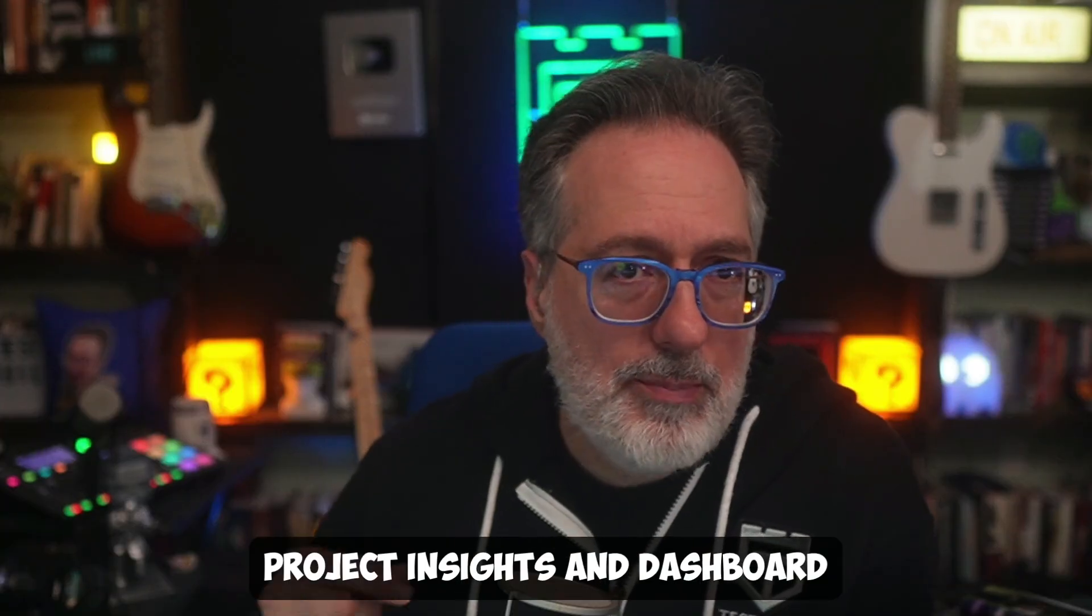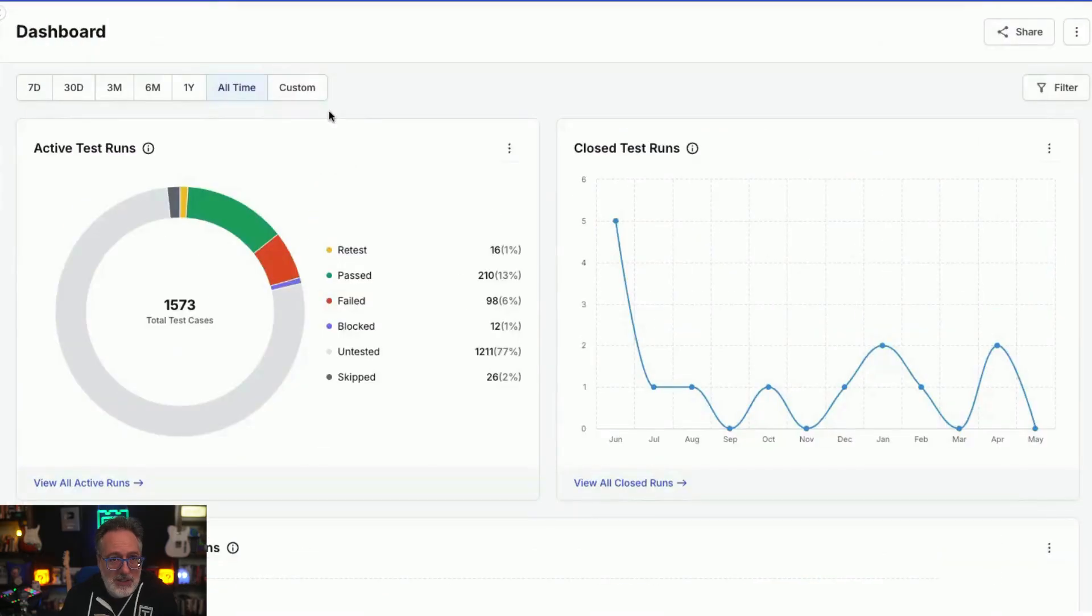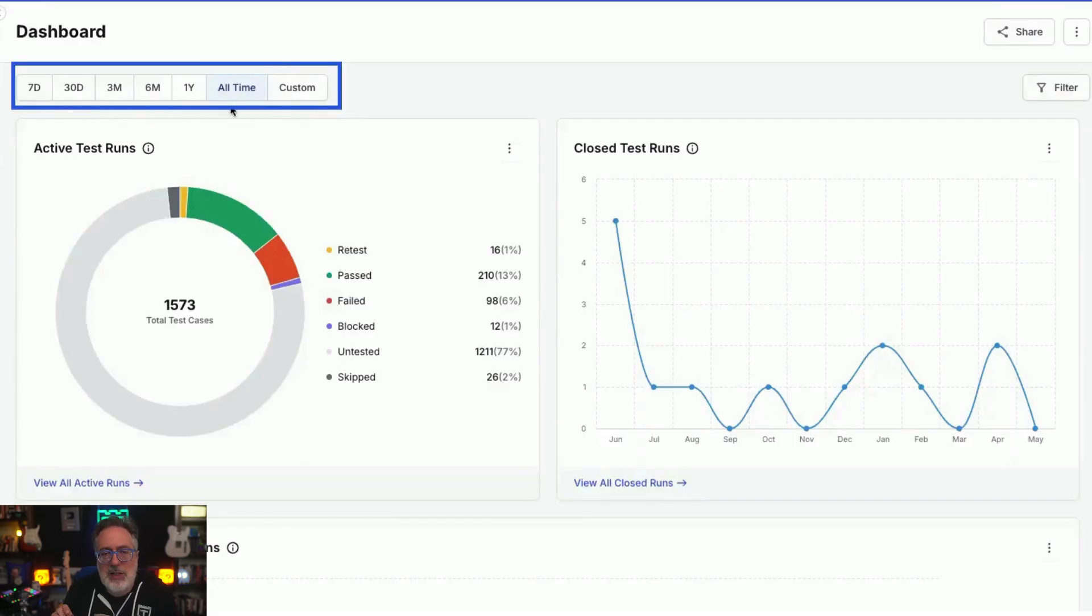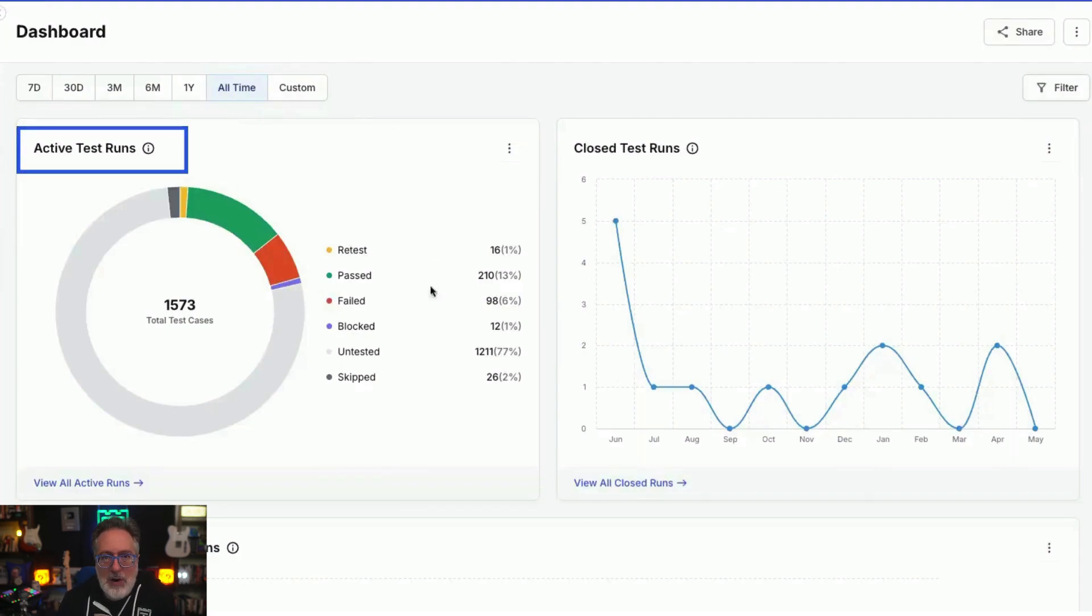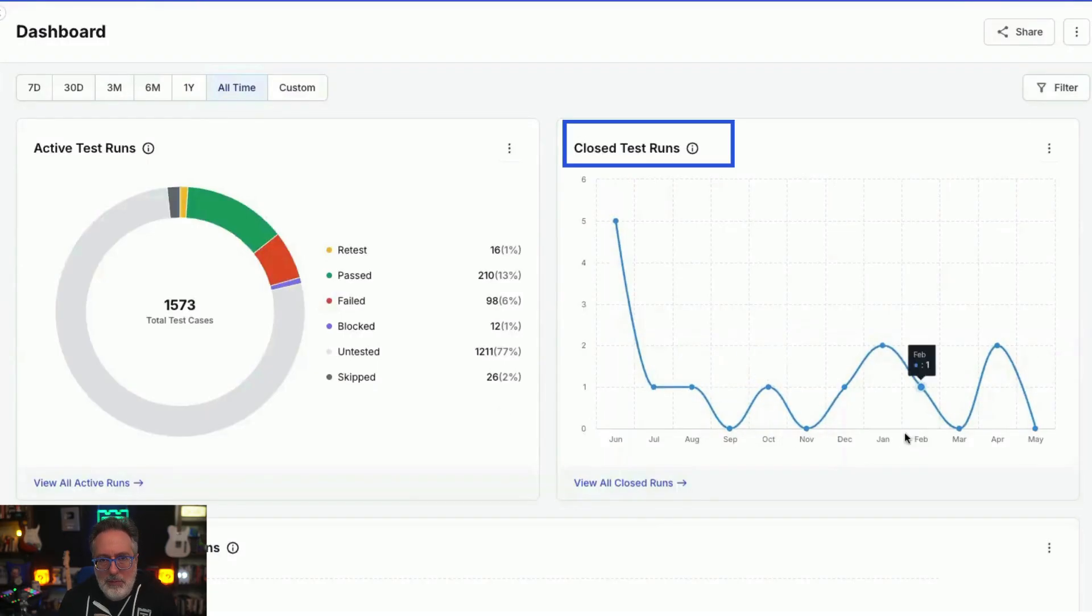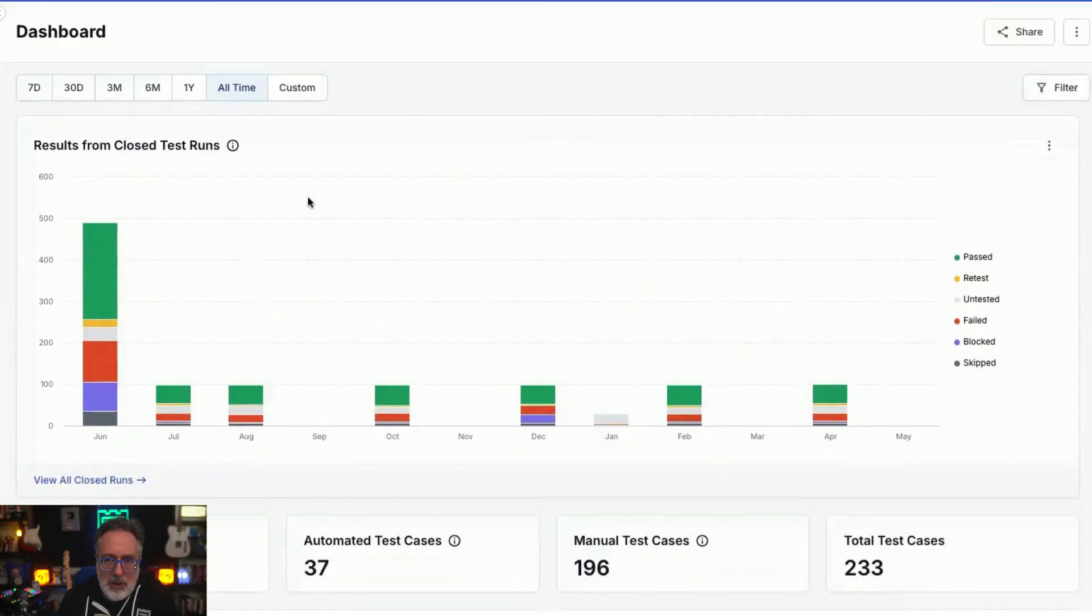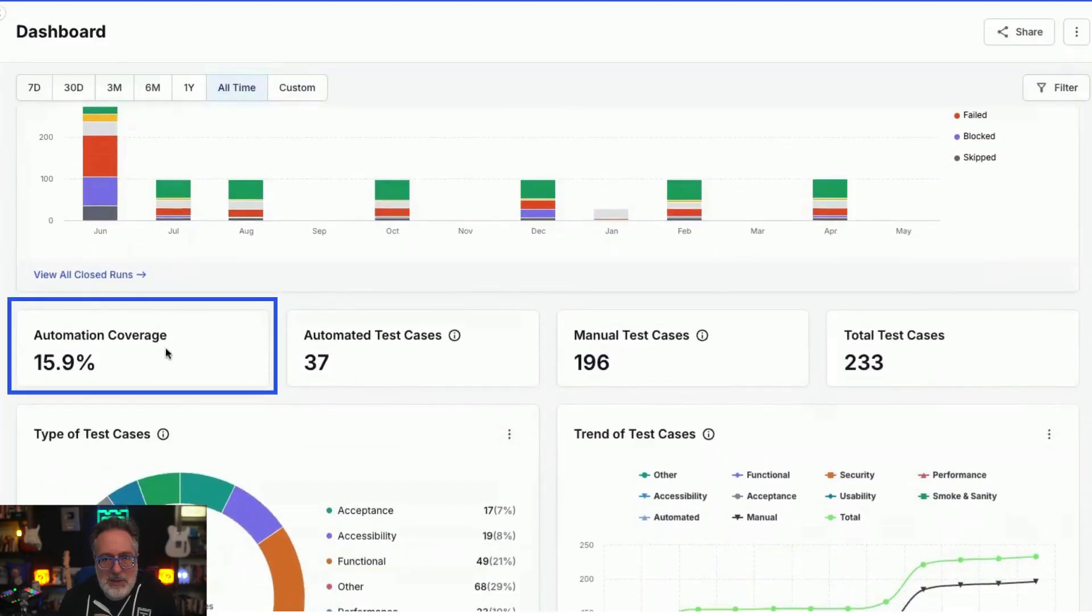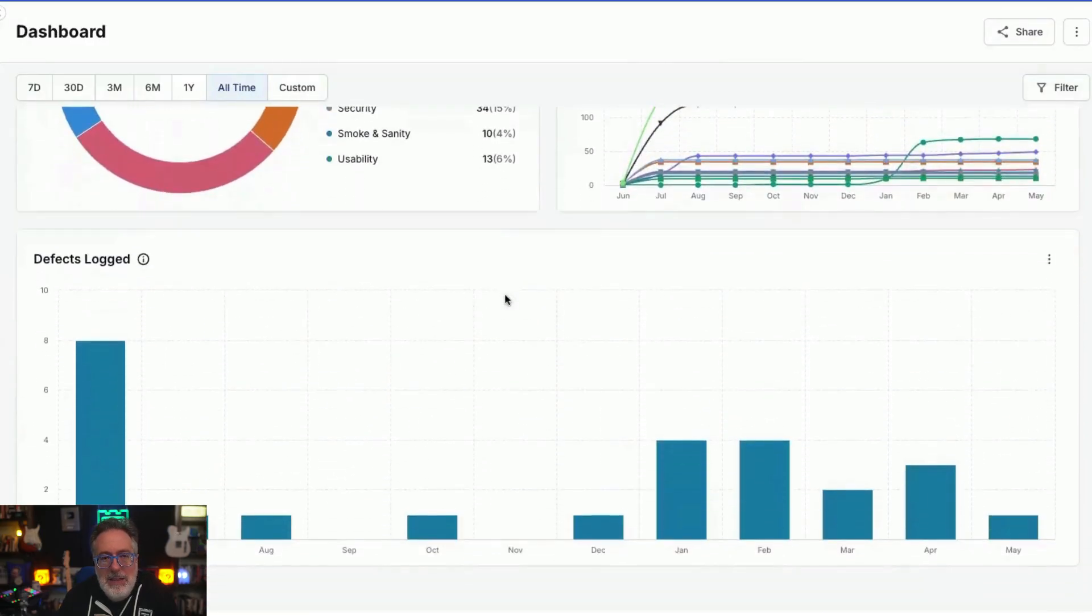You also get a bunch of project insights and dashboards. So next, we have the dashboards feature. At the top of the dashboard, you'll see the time filters that allow you to adjust the reporting period. Below that, you can see all your active test runs categorized by their status. You can also find the data on closed test runs grouped by the month they were completed. You can review the outcomes of these closed test runs. You also get insights into your test coverage, types of test cases, testing trends, and defect trend graph.